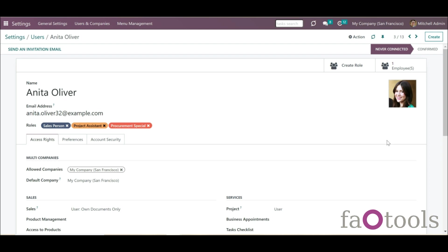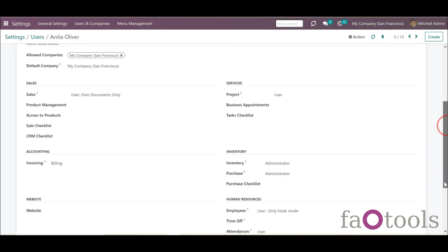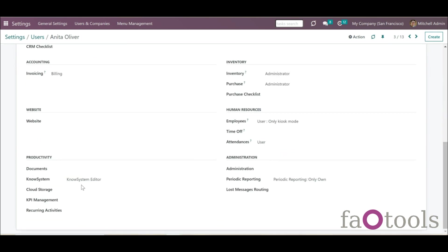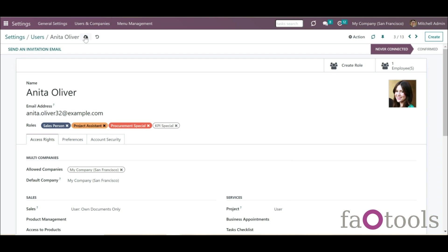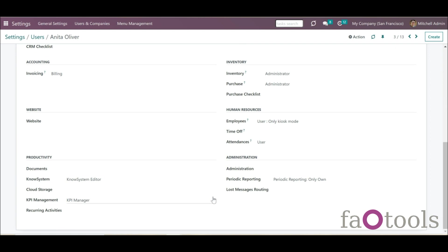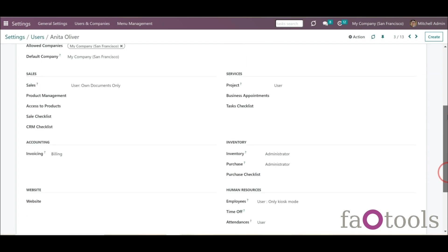If some users should have additional roles, you can assign more user groups to them. For example, let's add the security role KPI Manager to a user with the role Project Assistant already assigned. At the moment there aren't any KPI Management roles. As we add the role KPI Special and save the changes, the KPI Management role of the user changes to KPI Manager, while access related to other security roles remains the same.